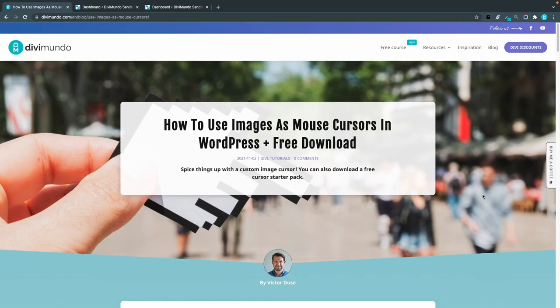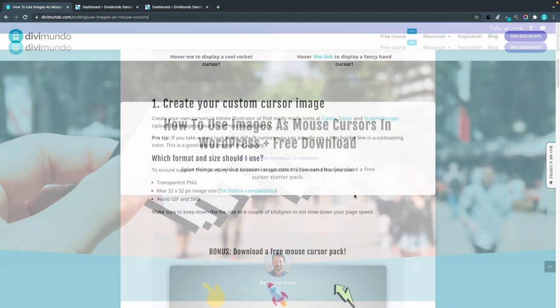All the resources needed are available in this blog post on Divimundo.com and if you're watching this directly on YouTube you'll find the link in the description below the video.